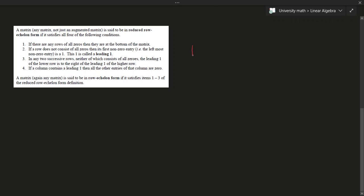Third, in any two successive rows, neither of which contains all zeros, the leading 1 of the lower row is to the right of the leading 1 of the higher row — they go in a staircase fashion. Fourth, if a column contains a leading 1, then all other entries of that column are 0. If only the first three conditions are satisfied, then it is in row echelon form (REF). If all four are satisfied, it is in reduced row echelon form (RREF).